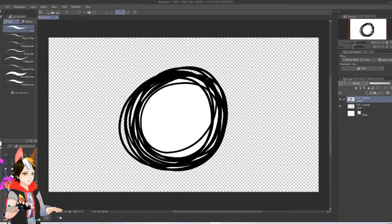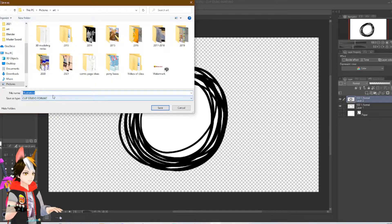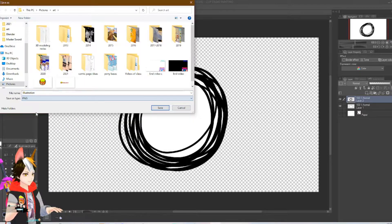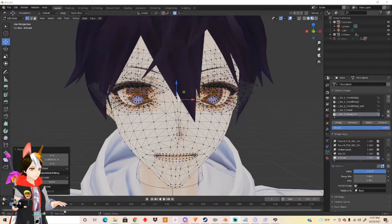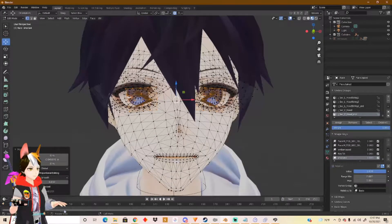Once you're done, go here and save as. Save it as a PNG, and put it wherever you like.